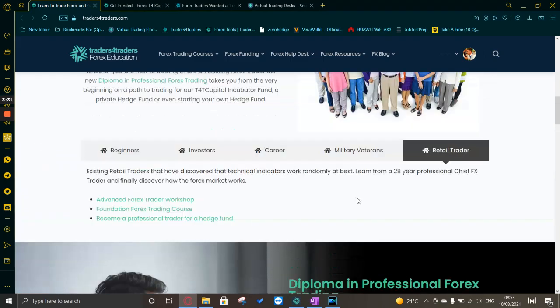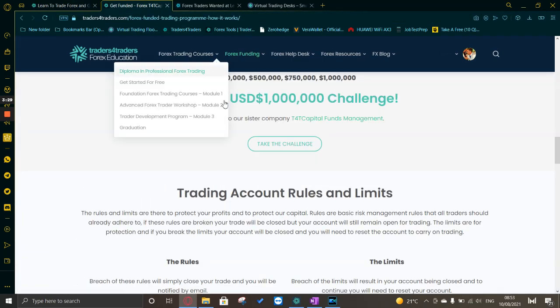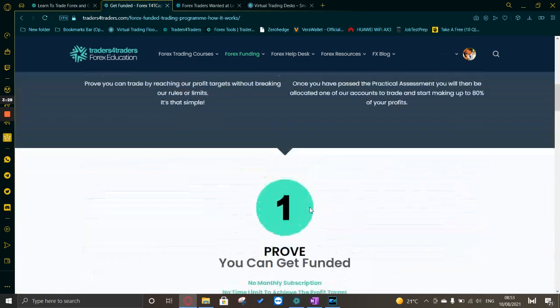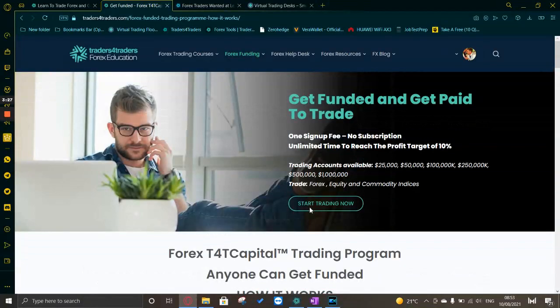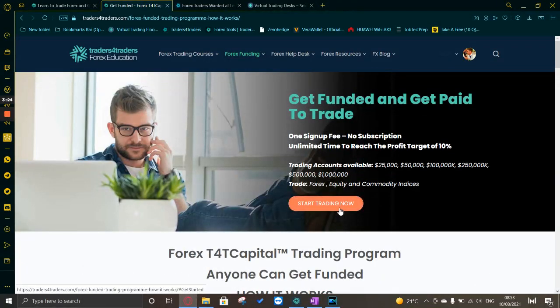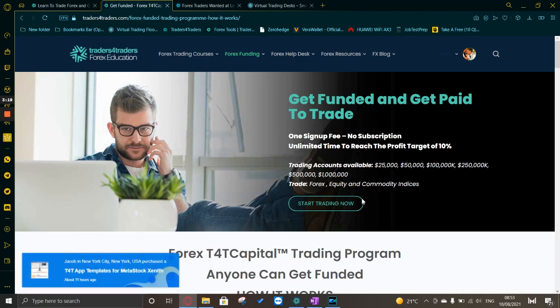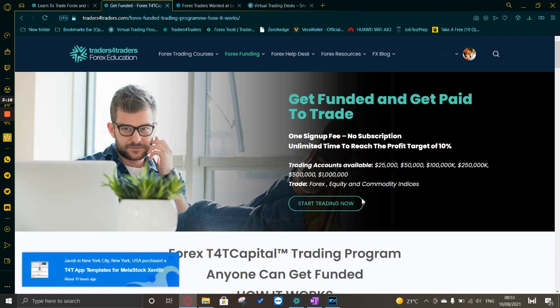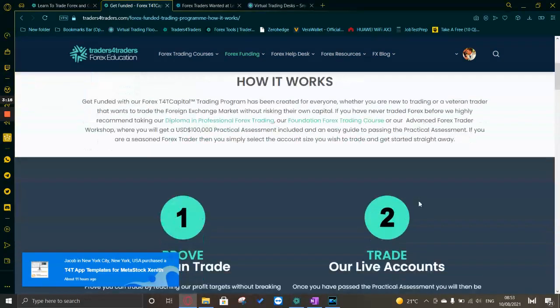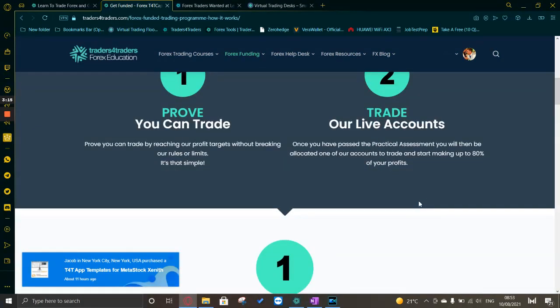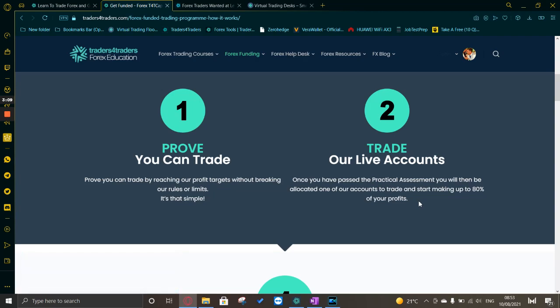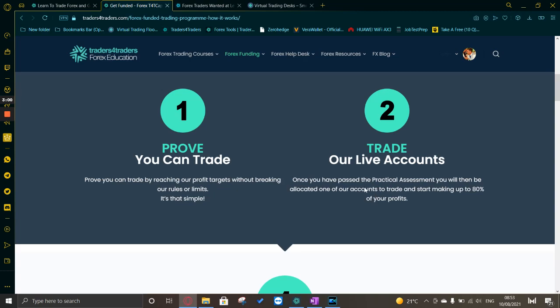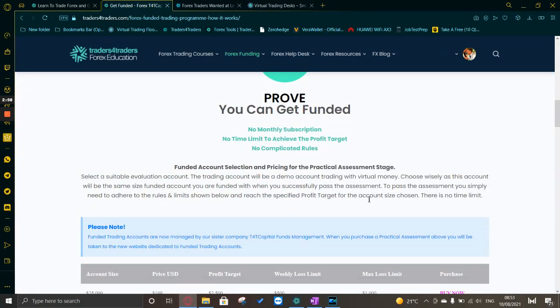Their funding is get funded and get paid to trade. There's a few options for account size starting from 25k right up to a million dollars. All you need to do is prove that you can trade. You have to hit your profit targets of 10% without breaking any rules or limits, and once that is achieved you will receive a live funded account where you can earn up to 80% of the profits.